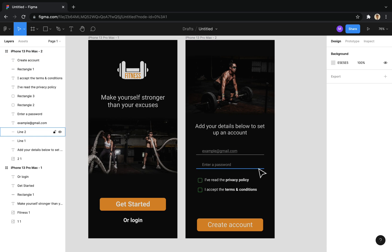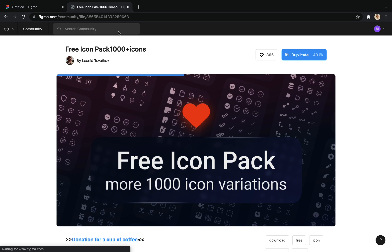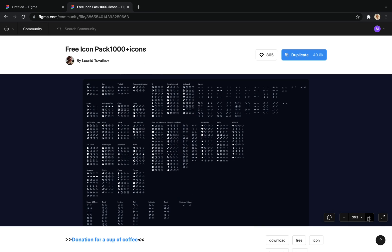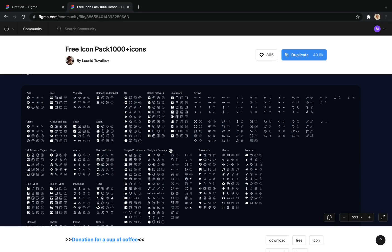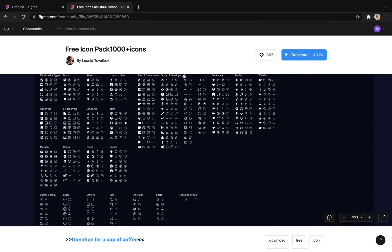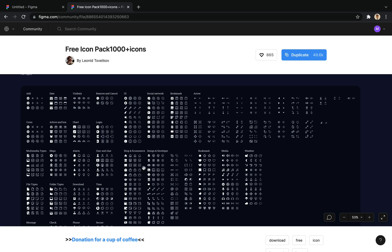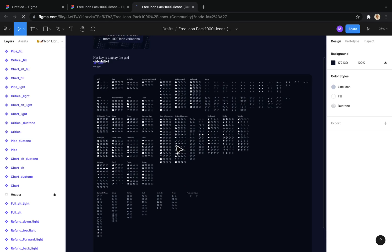Here, I need to use an icon as the password visible button. If you google the phrase free Figma icons, you will find many icons for use in this environment. For example, I use this pack that has the icons I need. Clicking this button will open the icons in a new file in my Figma account. By selecting and copying each icon, you can paste them in the file you want.